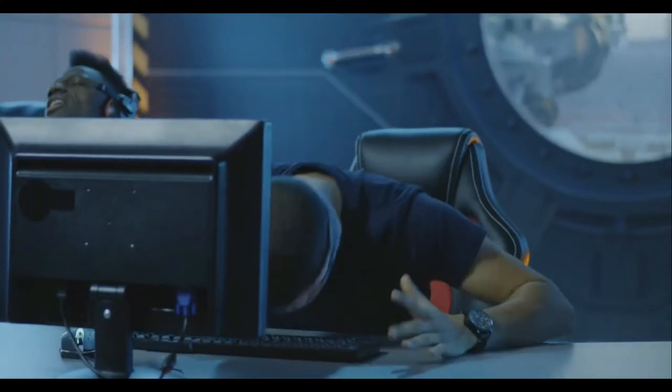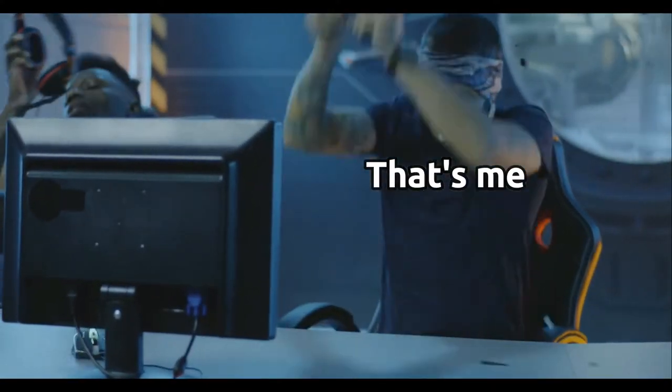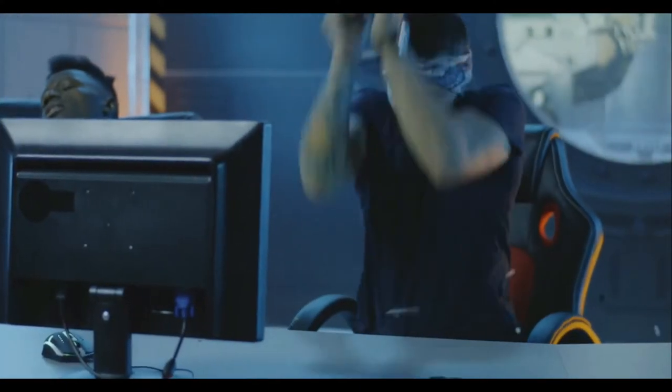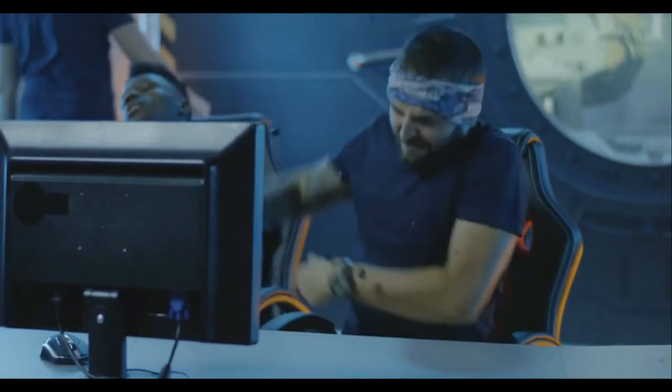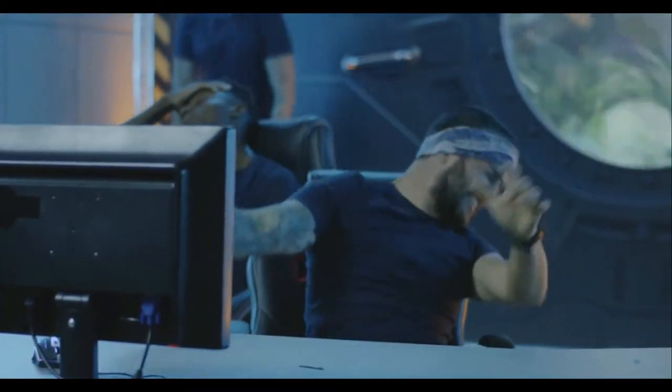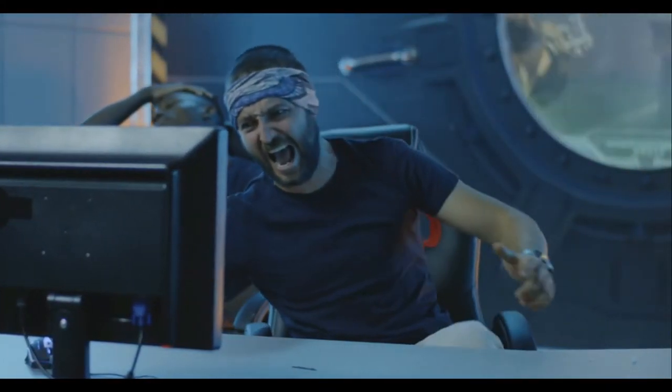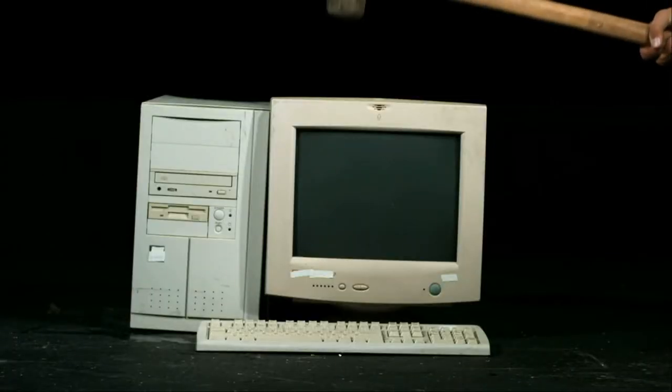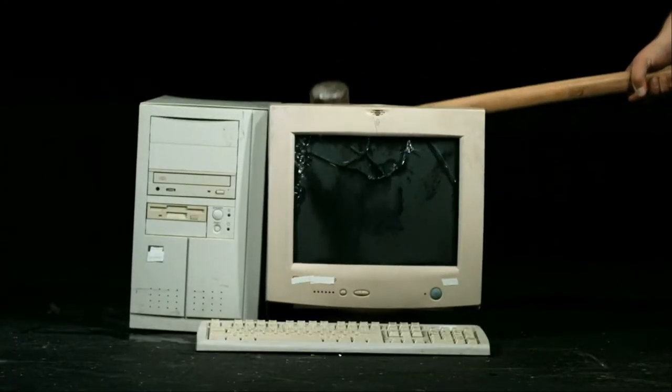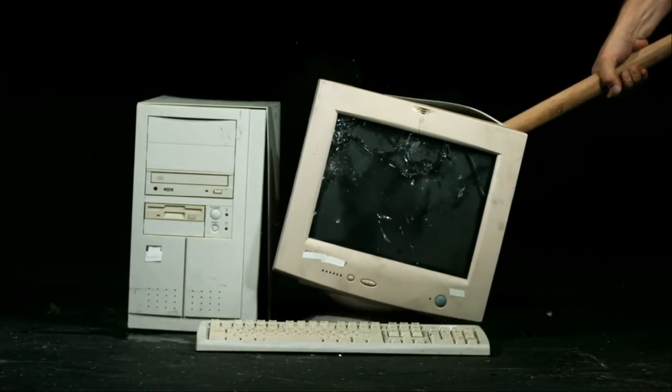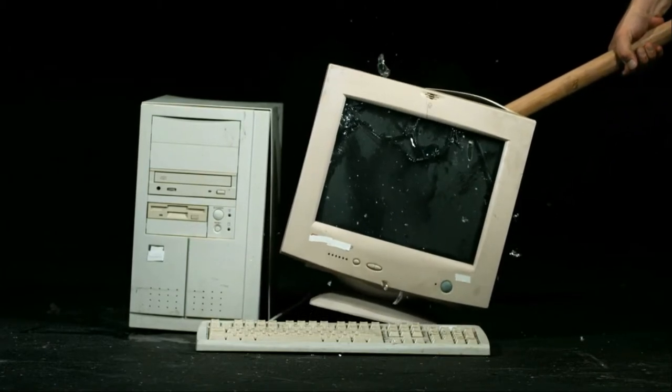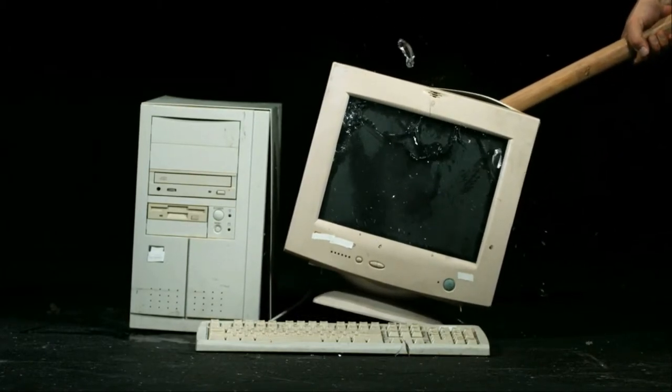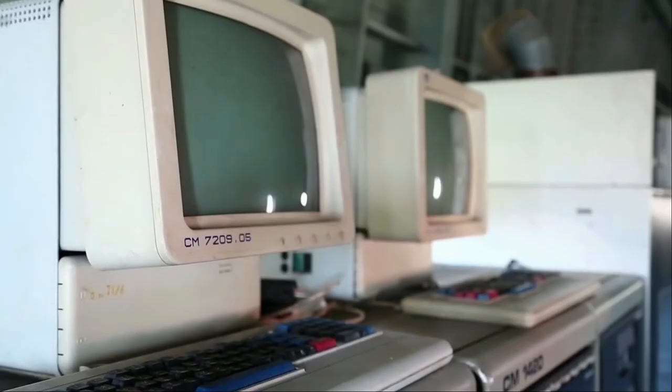Trust me guys, I know how it feels when you are out of RAM, and your applications and games start to lag, and you don't even have the budget right now to upgrade your RAM, or maybe you're using an old computer with just 4GB or even lower amount of RAM. And it is really annoying, trust me, I have been there, so I know it.